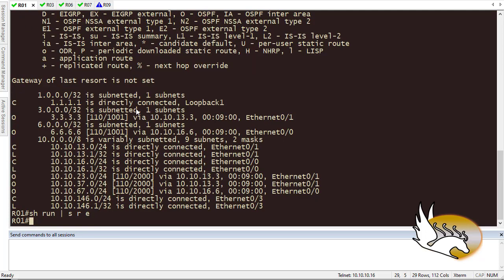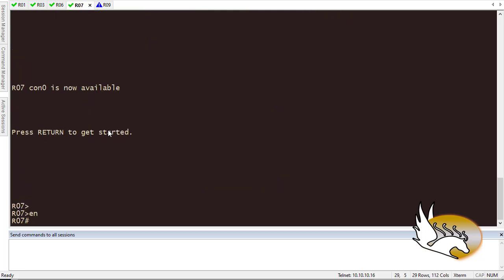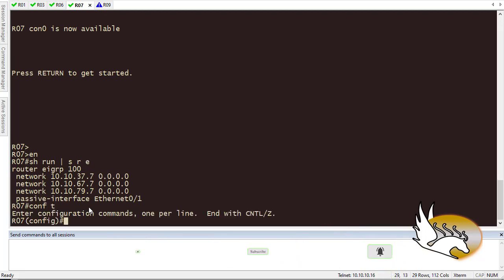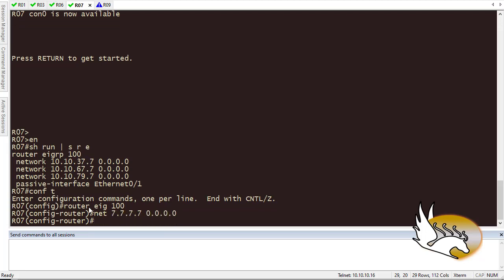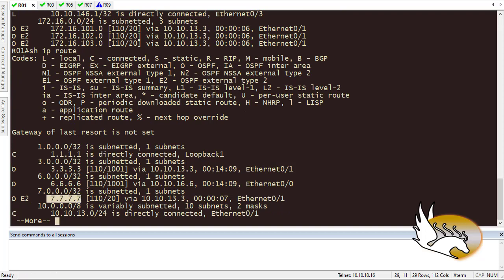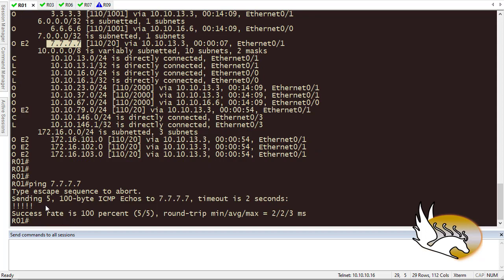Going back to Router 1 to check the data plane — 'show IP route' still doesn't show what we need yet. Checking Router 7 with 'show run section router eigrp' reveals it hasn't advertised 7.7.7.7. So I go back to control plane: 'router eigrp 100', add 'network 7.7.7.7'. Going back to Router 1 and checking 'show IP route' — now we see 7.7.7.7. Trying the ping — it's successful!